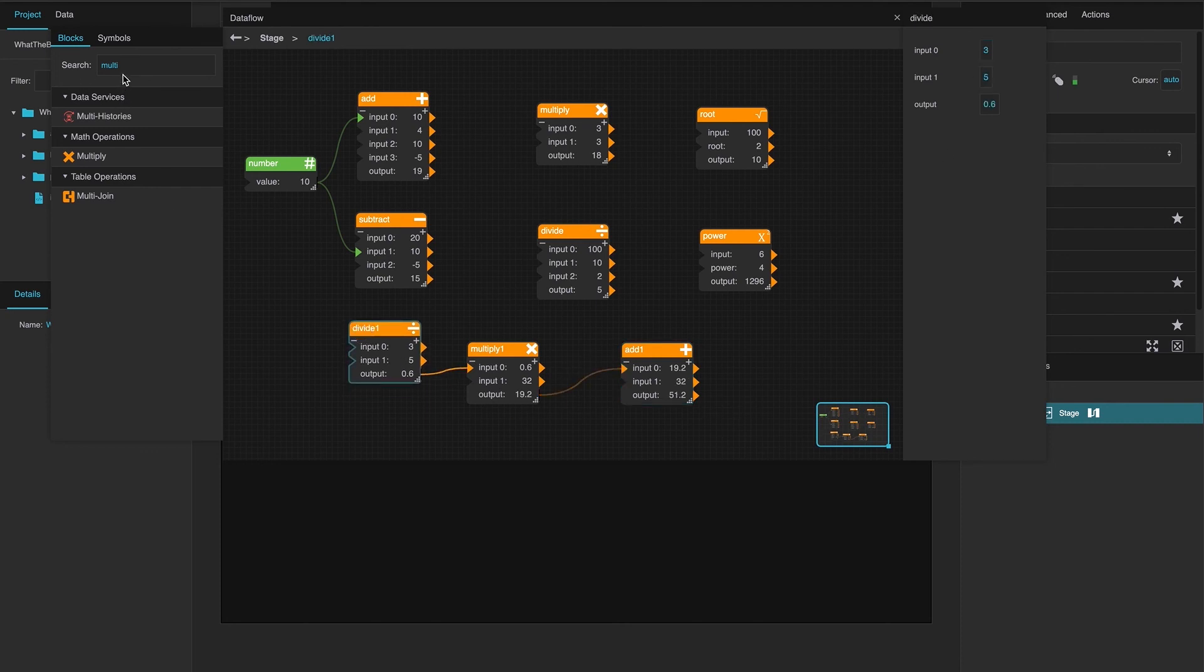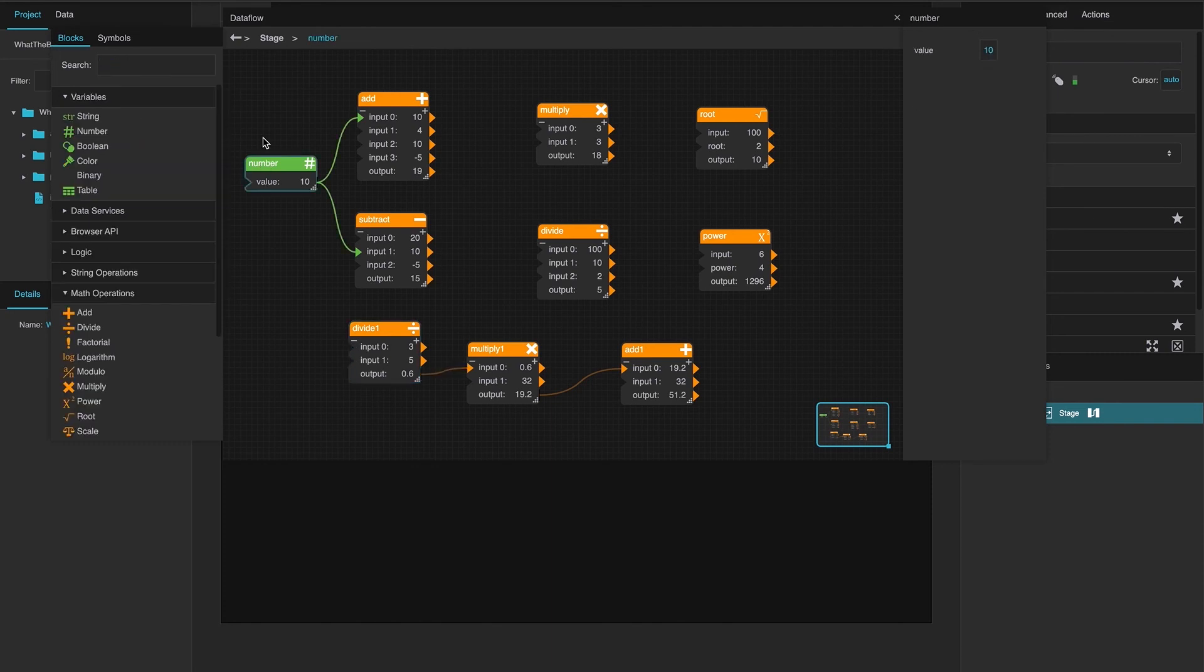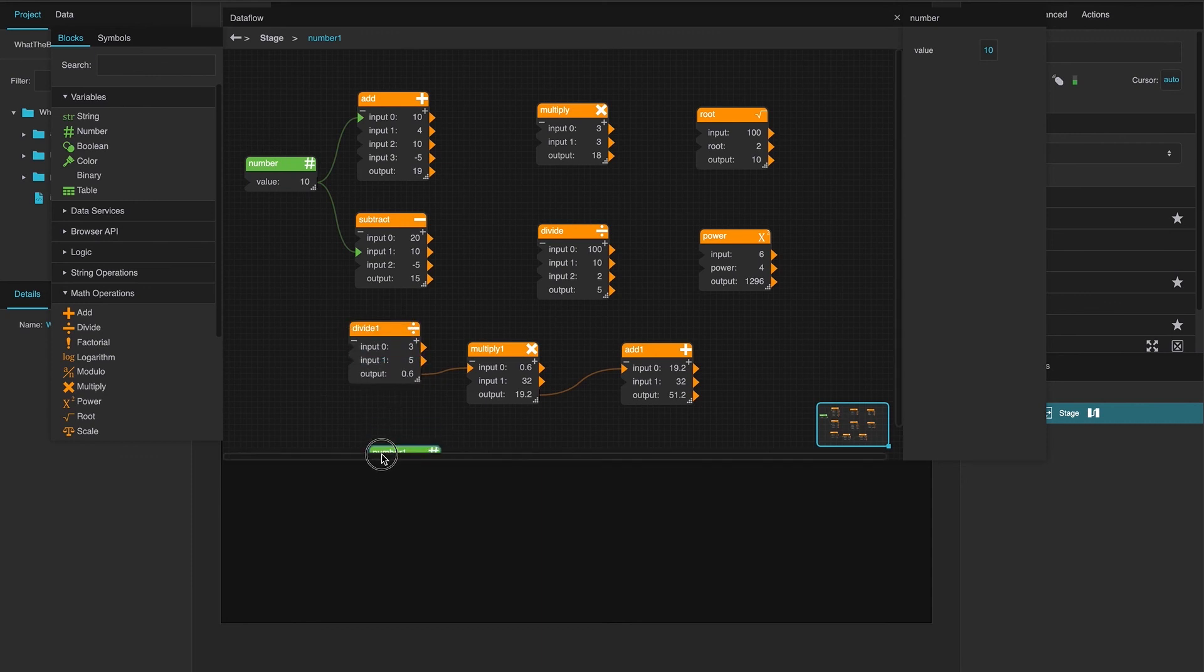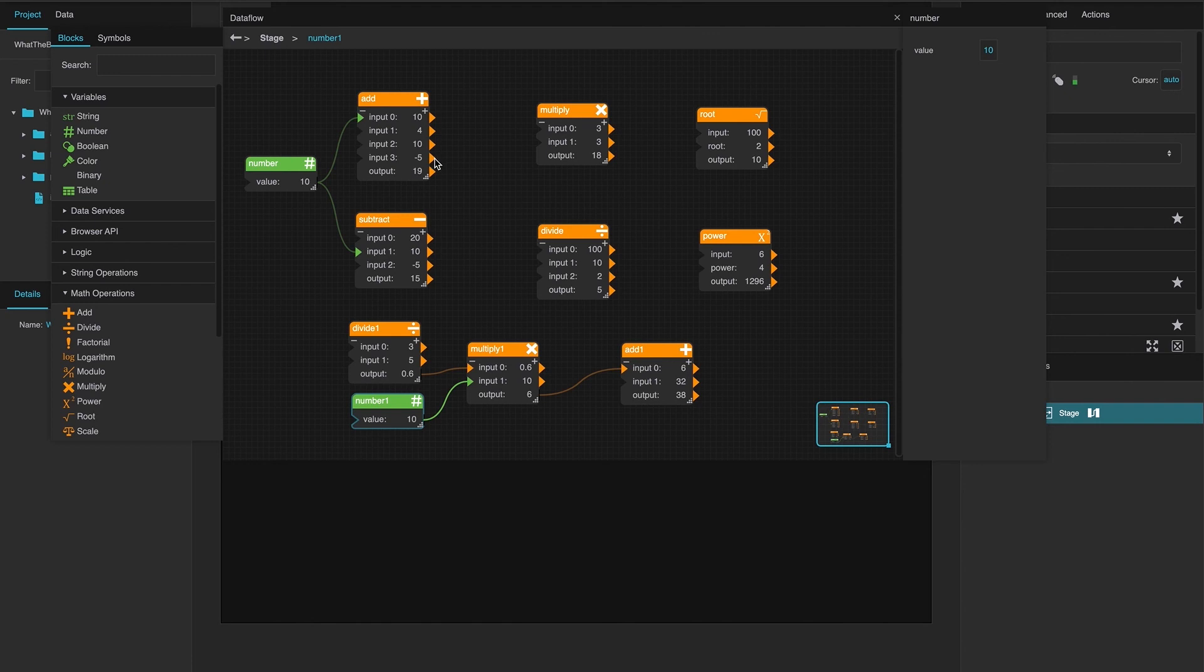And then this could be your number block over here. And you can duplicate it by hitting Control D, any way to go ahead and move things around. And then this could be the number that is coming from whatever you wanted to run your operation on, your formula. And so that's the introduction to basic math. Have fun with it.